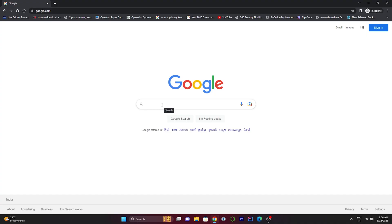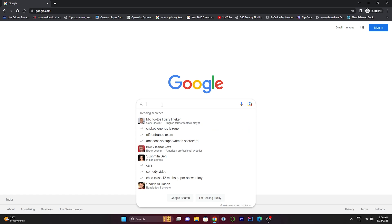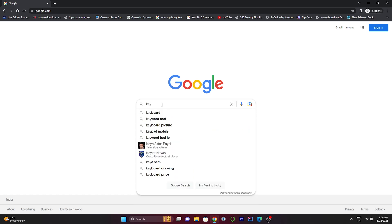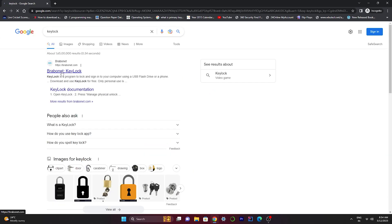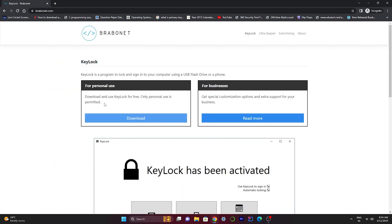First, open up Google Chrome and type here KeyLock. Click on the first link and download this thing. This is for personal use only.